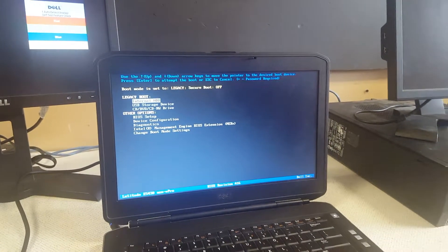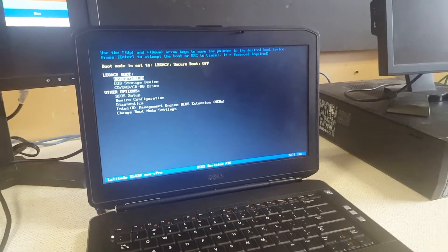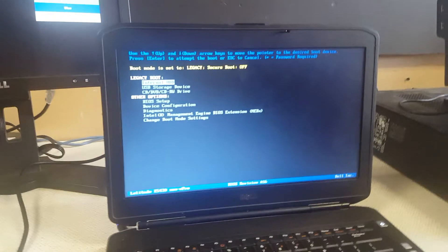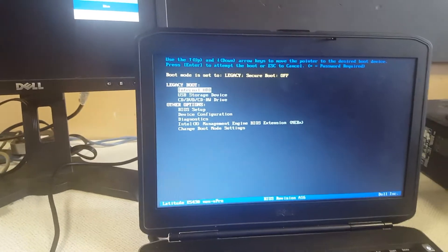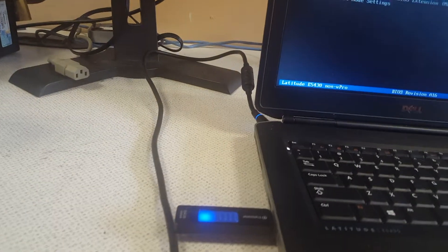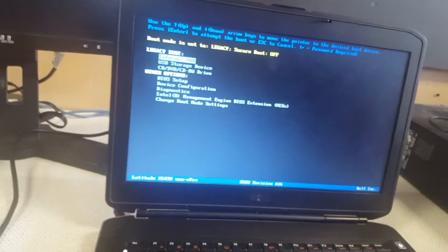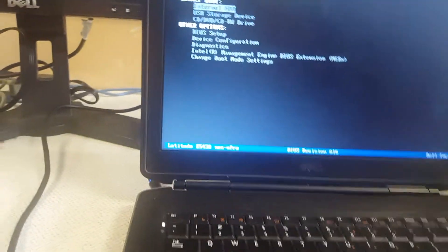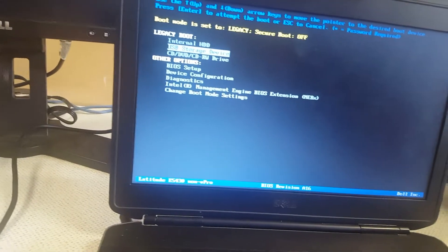This is a video on how to re-image a computer. First off, you have to install one of the flash drives in the laptop and once you turn on the computer you have to rapidly hit F12 in order to get to this screen.